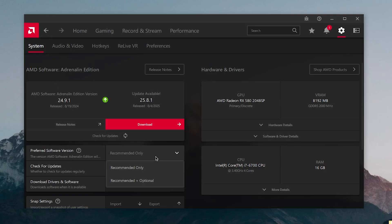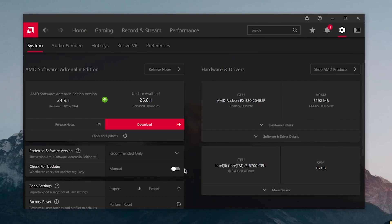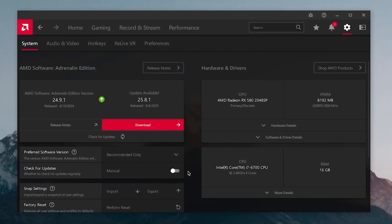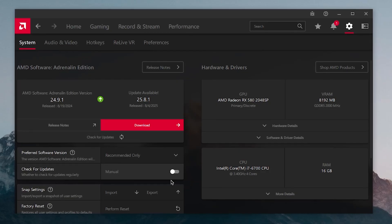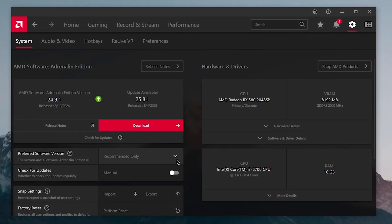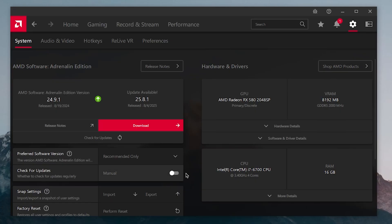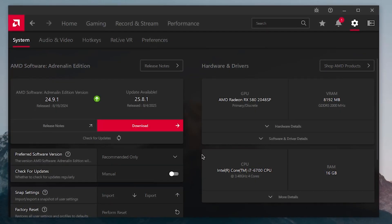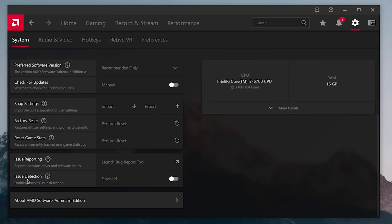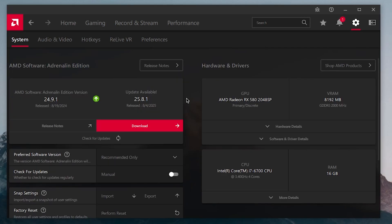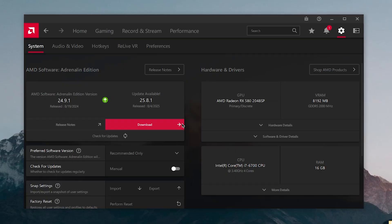Under System, set Preferred Software Version to Recommended Only and disable Check for Updates. We don't want it checking for updates in the background or automatically downloading the latest driver, since we just went through the trouble of installing a debloated driver — that would undo all of our work. Also scroll down and disable Issue Detection.